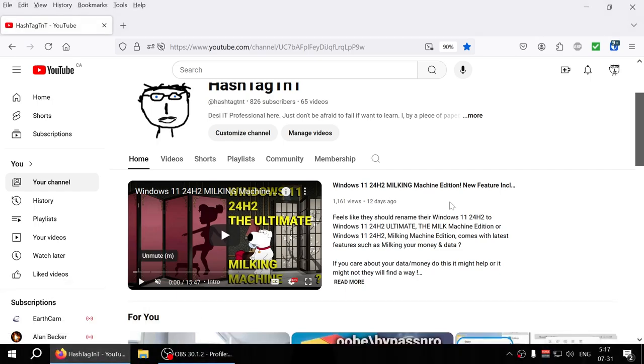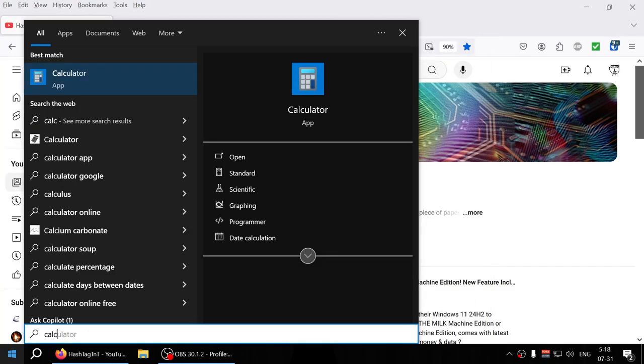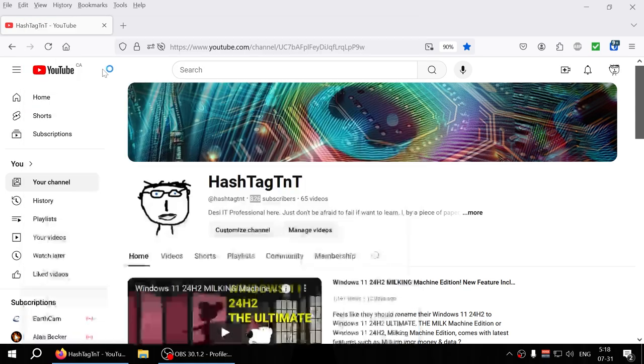Welcome everyone, so today is day number two for the YouTube promotion that I'm running. Let's check the stats out. You can see right off the bat the subscriber count has gone up, so let me fire up my calculator.